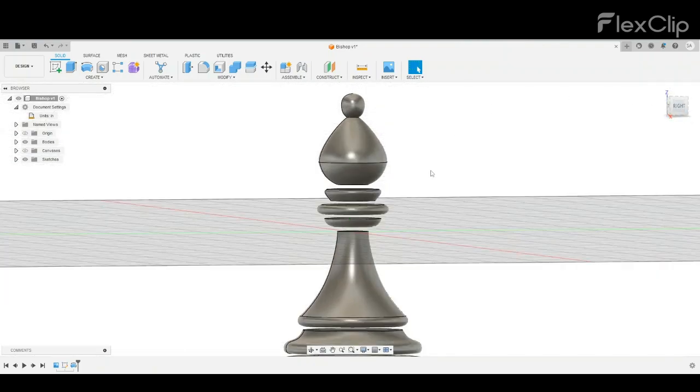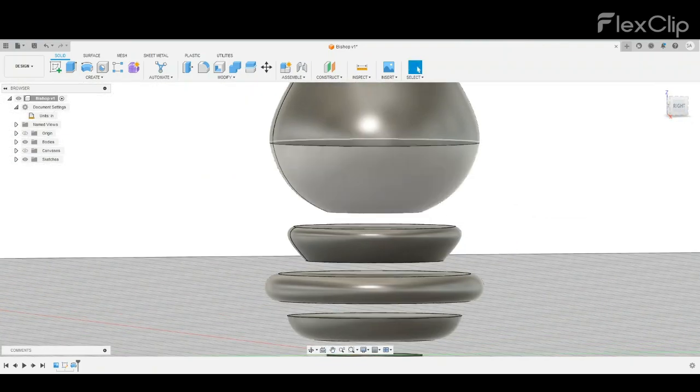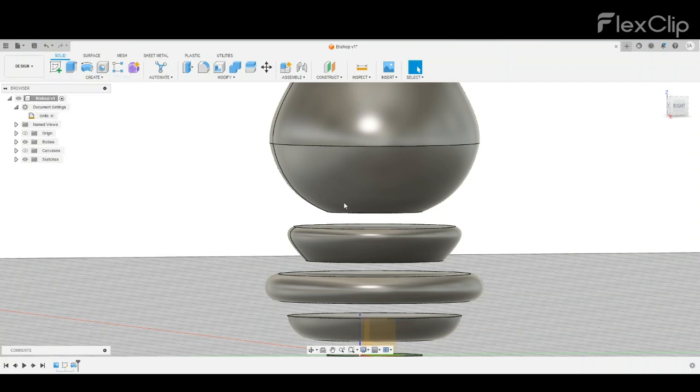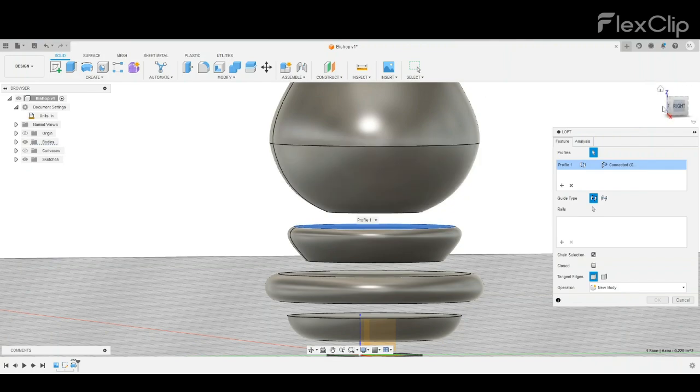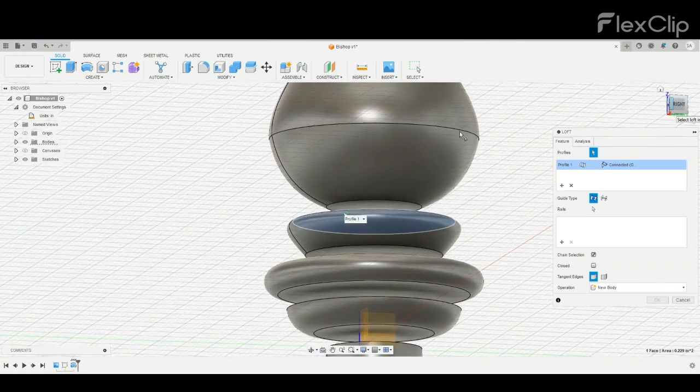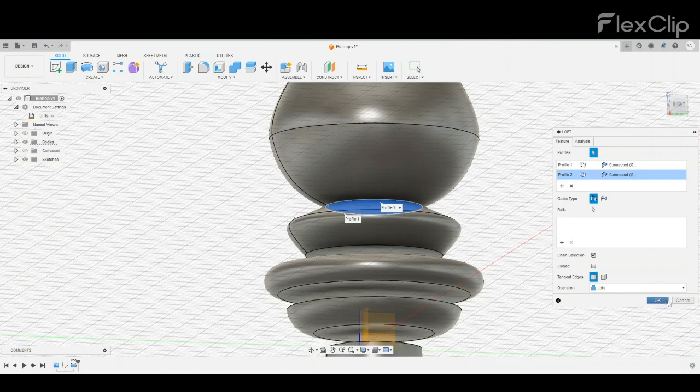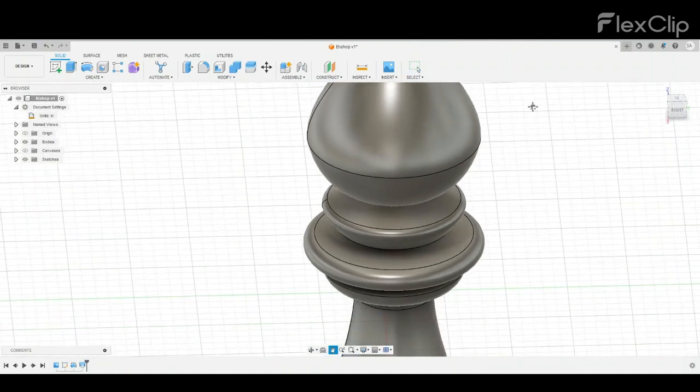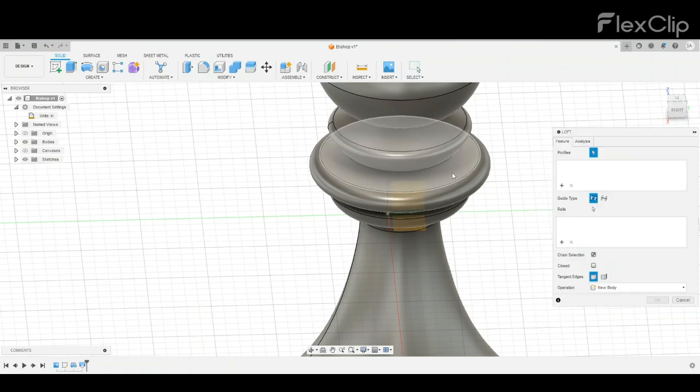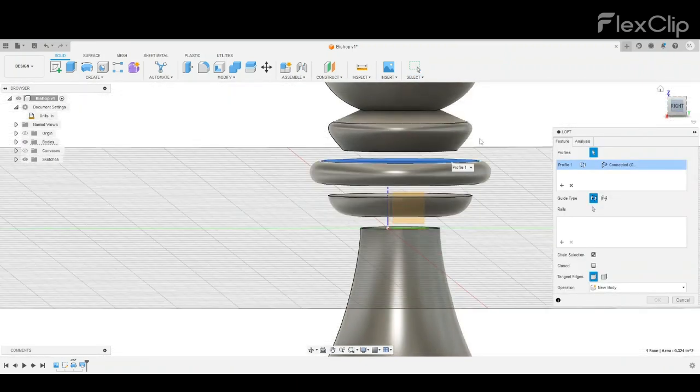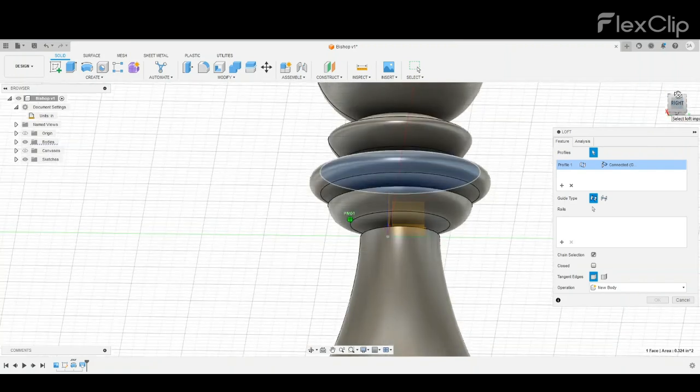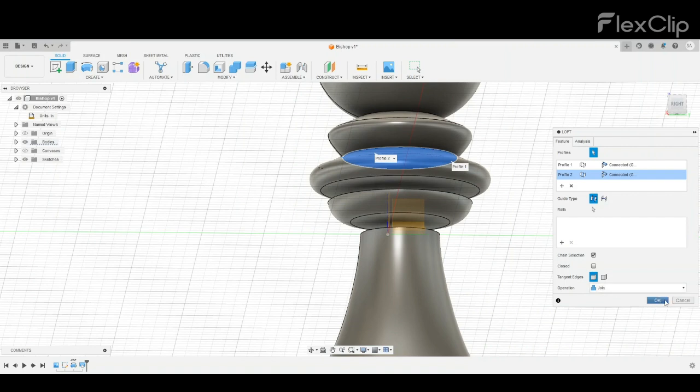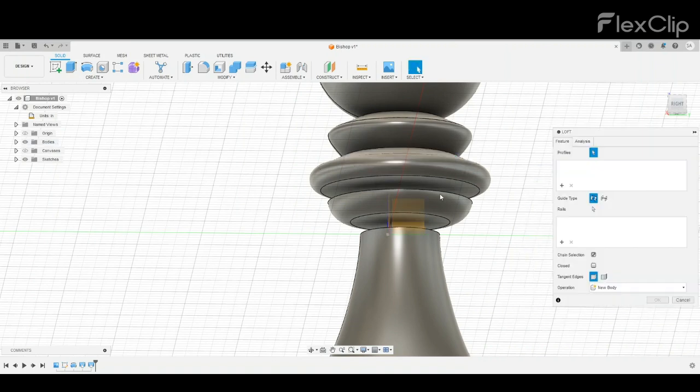Now, how we are going to connect all of these pieces is the block feature. We're just going to connect everything together. Always make sure that your operation is on join when doing this.